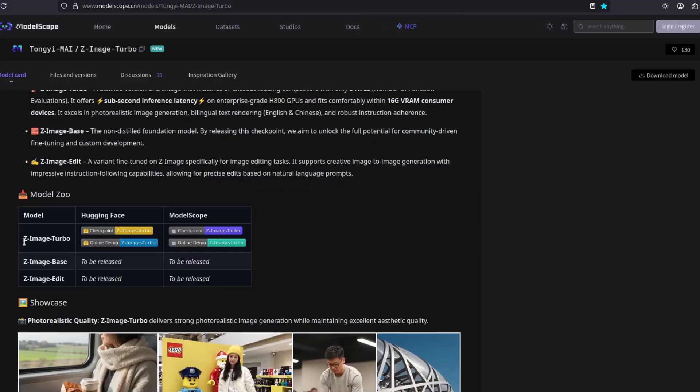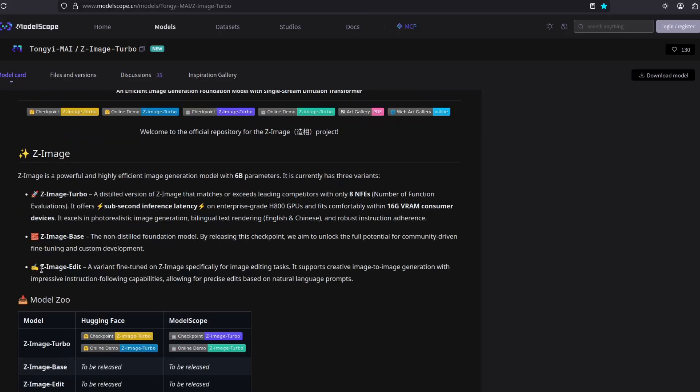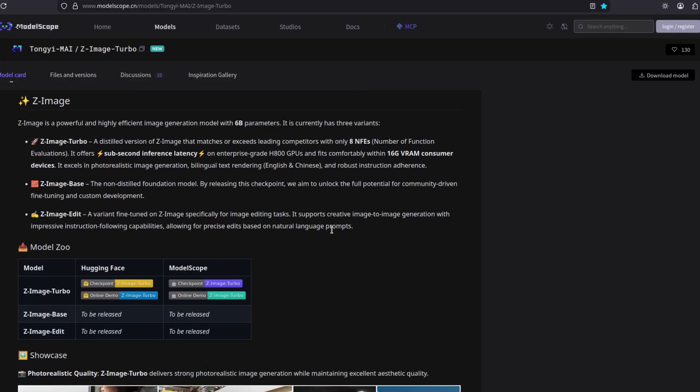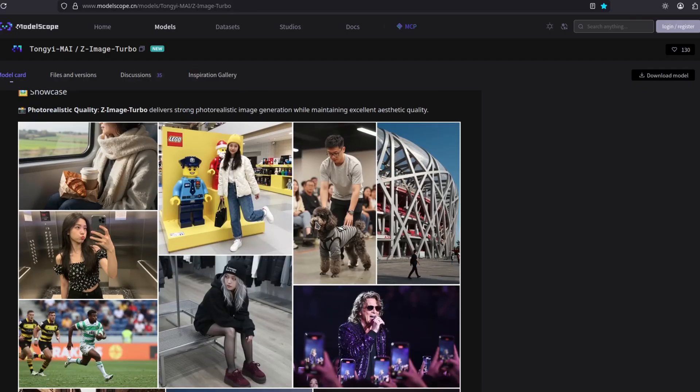They released only this Z-Image Turbo for now. They're gonna release Z-Image Base and then Z-Image Edit, which should compete with Kuan Image Edit, Flux Context, and Flux 2 itself. So let's see some examples.